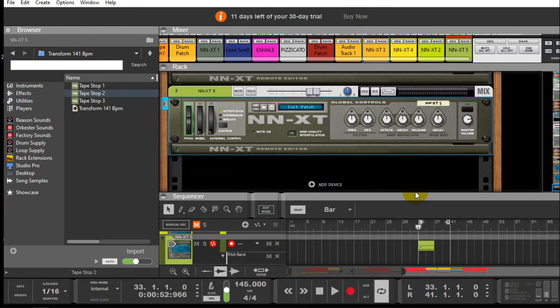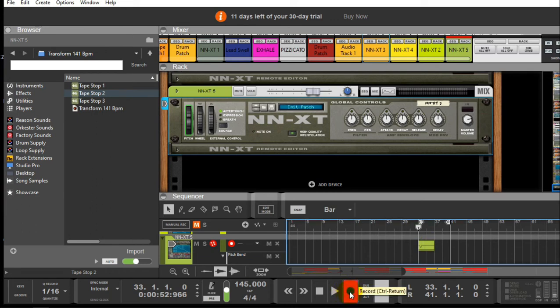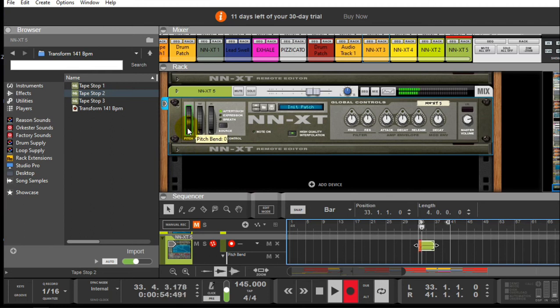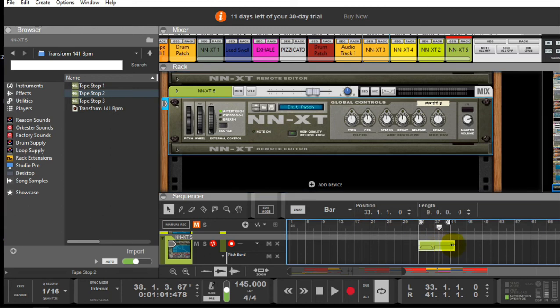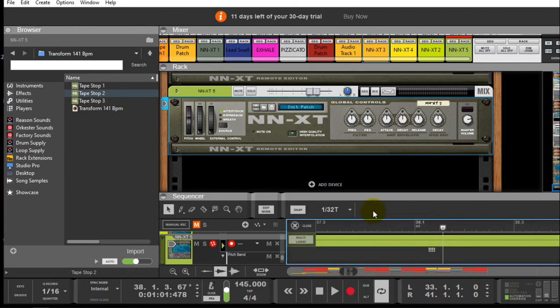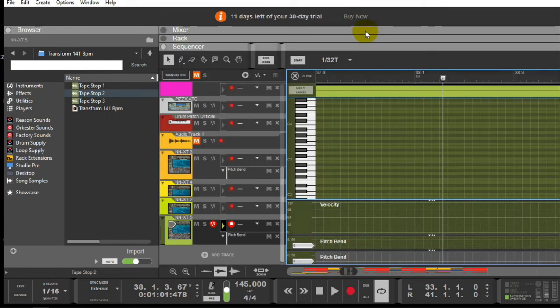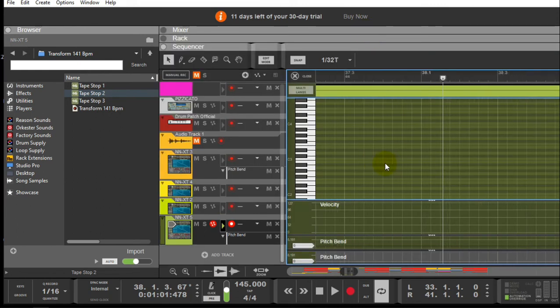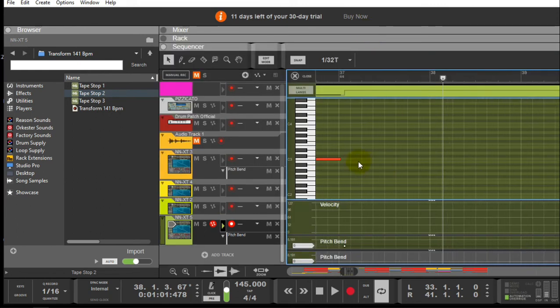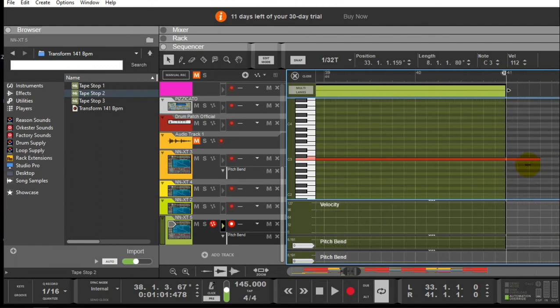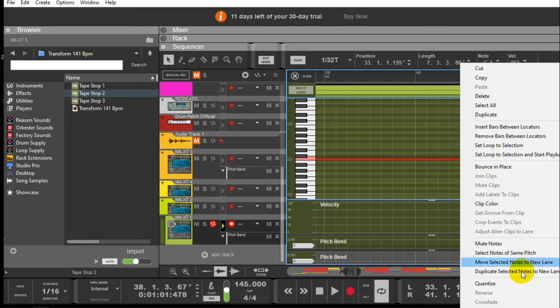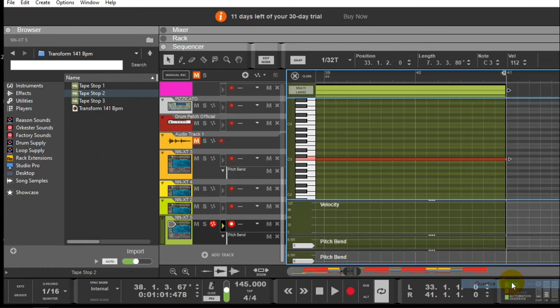So once you got that, you can either loop it if you like it. Let me do that, so let's see what we got here. Alright, so you can go ahead and mess around and play with the recording and all the pitch.